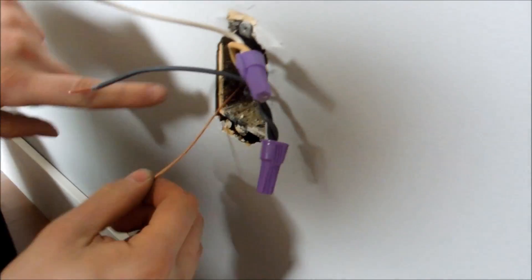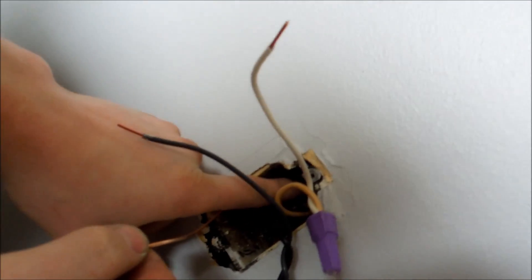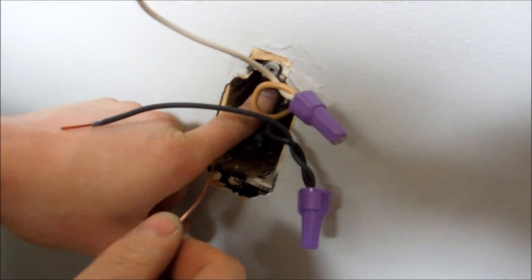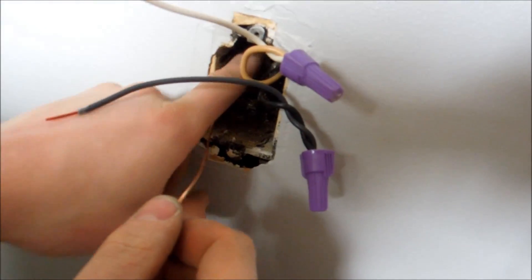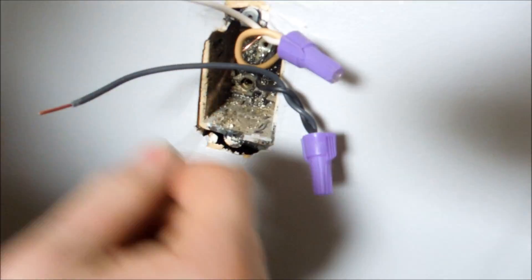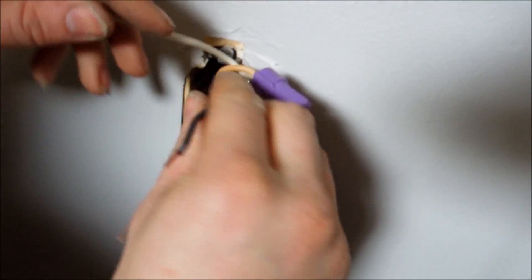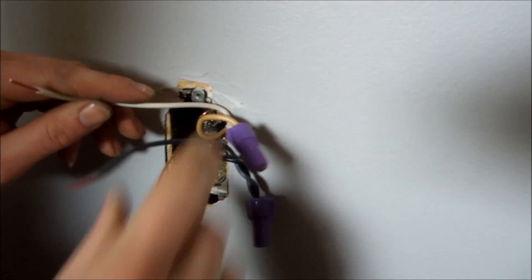And then with the copper lead for your ground, I just go right into the box. Tie it off of the metal screw in the box. Stick it out. Now you have your wire conversion.